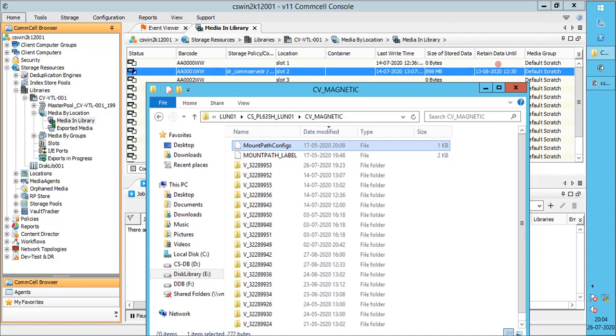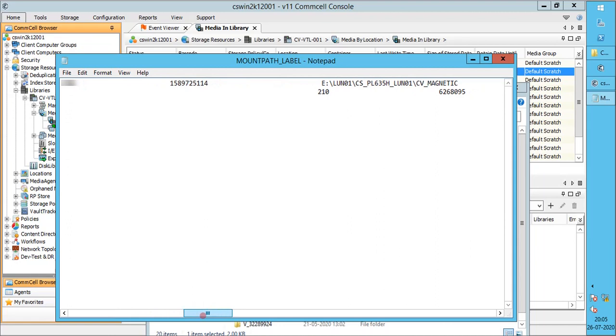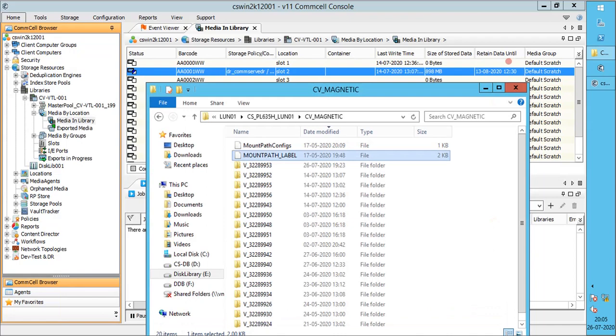We can recreate or fix the file, which we will try to cover in another video. Open the mount path label file using notepad. The label file contains information like comm cell ID, access path, mount path ID, etc.